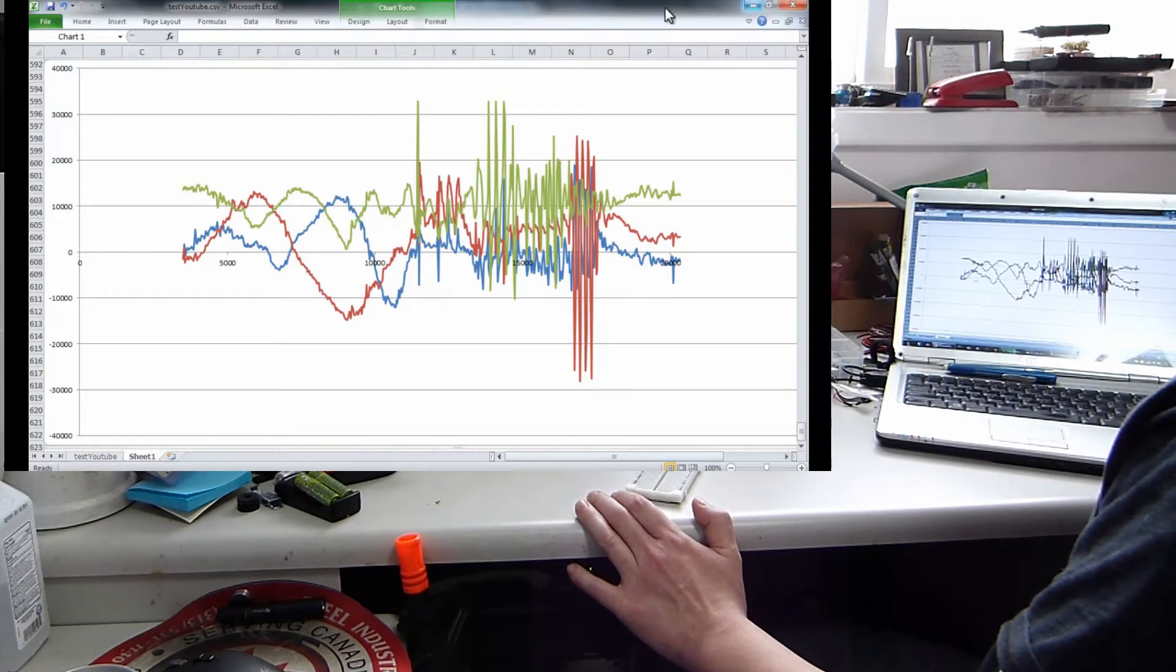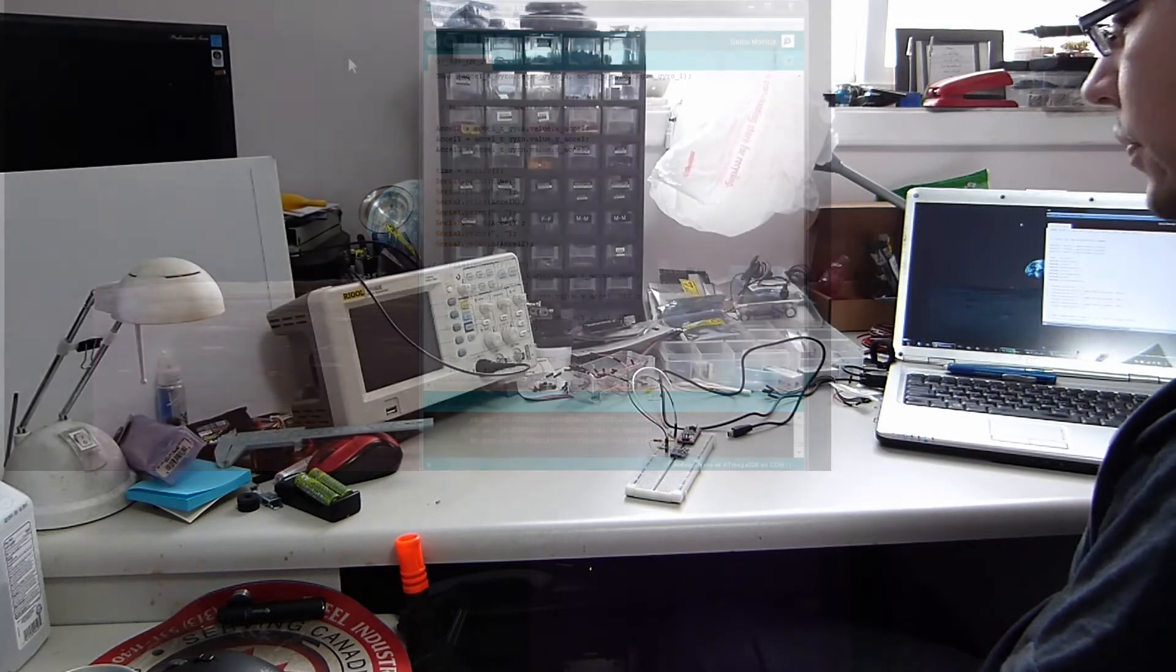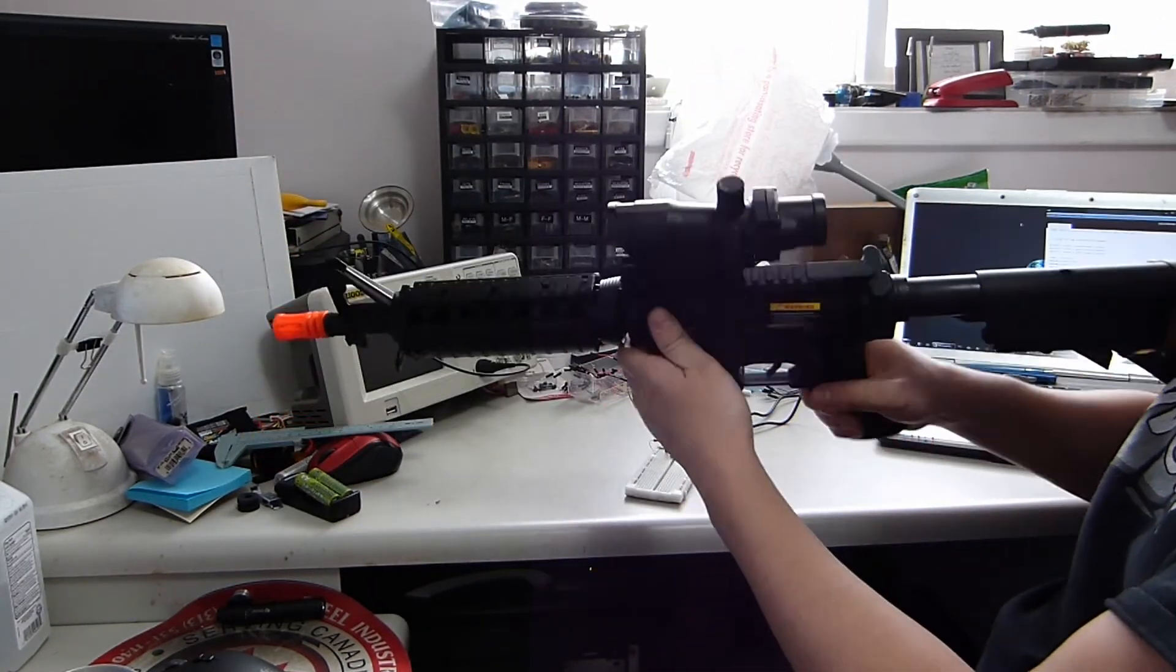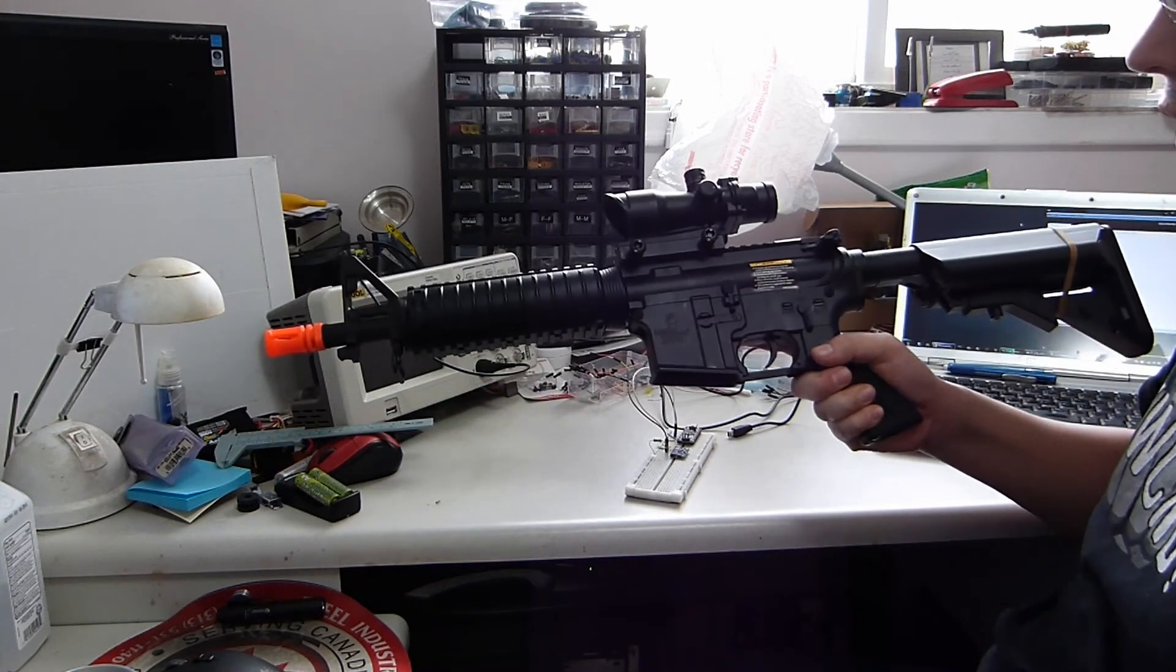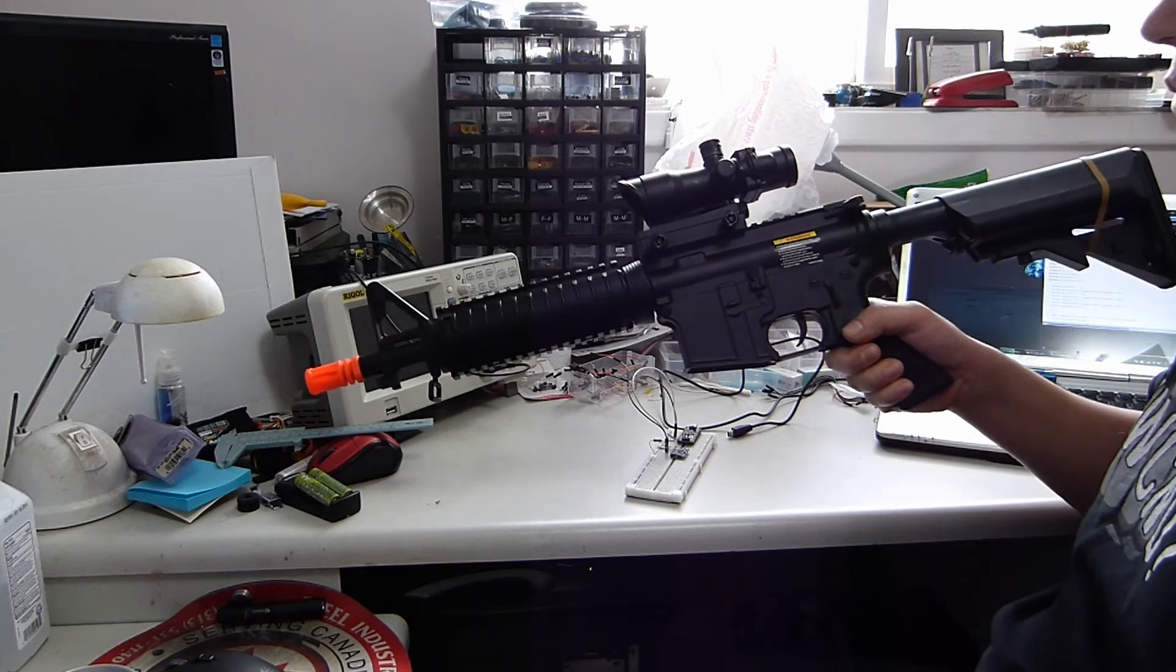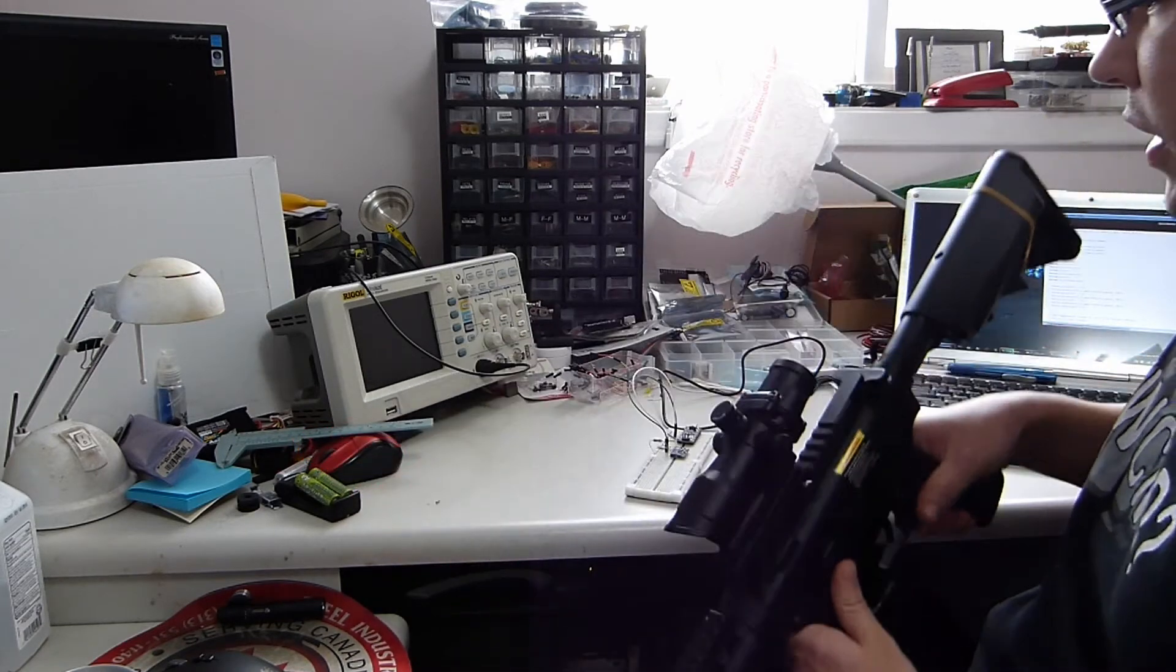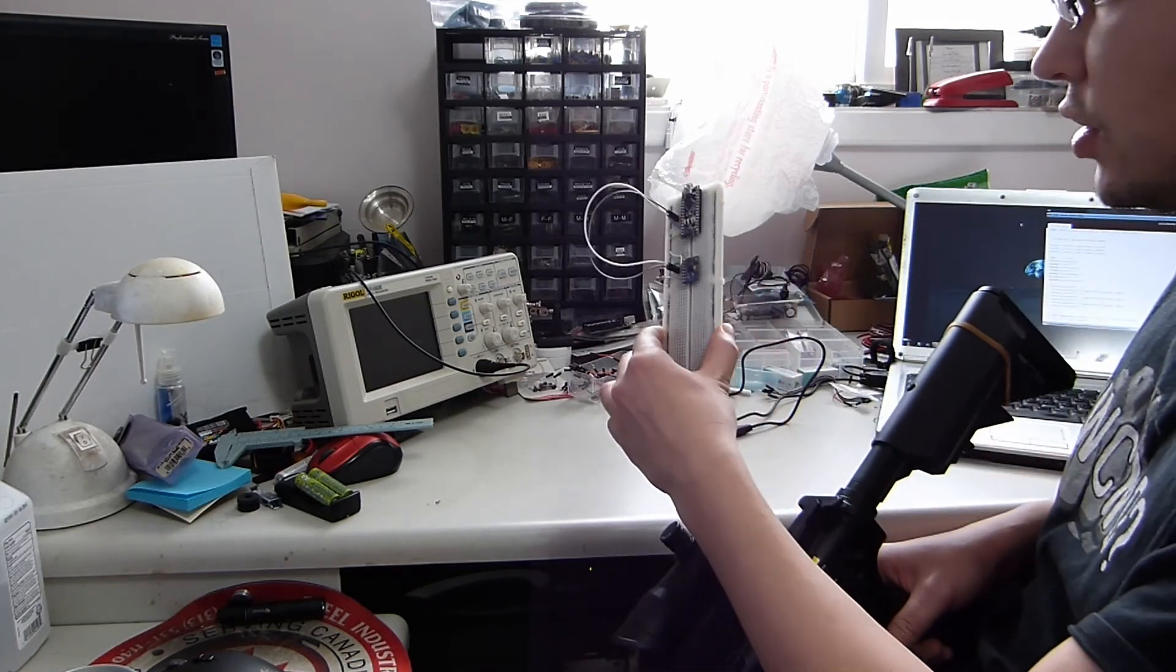And you can see how I was tilting it around here and then I started tapping on it and that's what these spikes are. So I had a fun idea to create a round counter for this airsoft toy, and I figure there is some recoil with this.